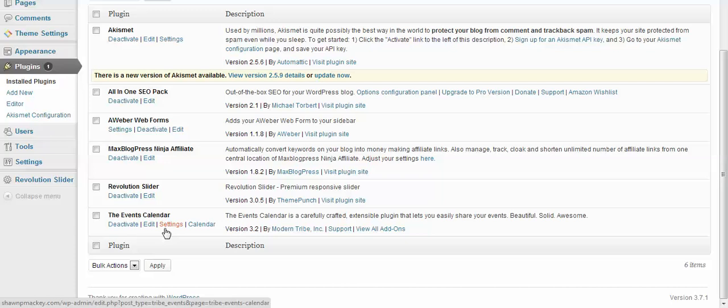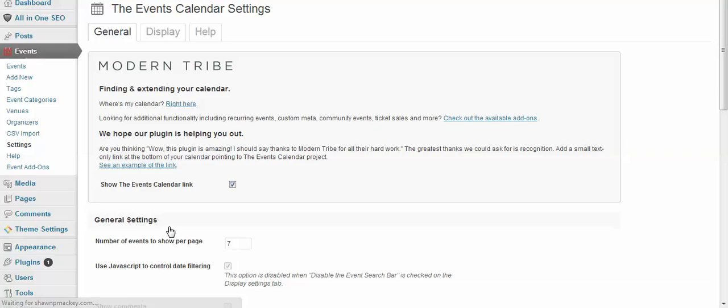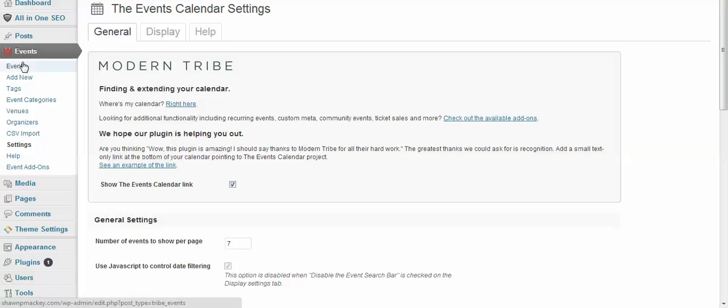Alright, so now we're going to go to Settings. Now you'll notice it opens up here on your sidebar under Events—all the settings you've got with this calendar. That's one of the reasons why we like it, because it's very functional and it's free.